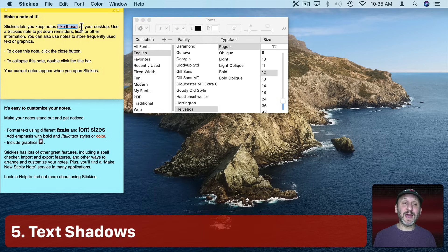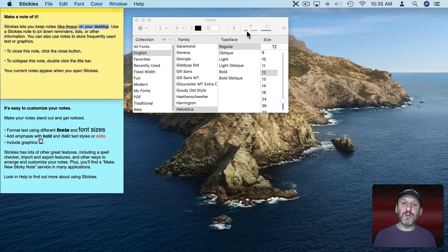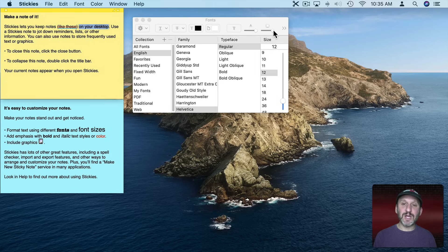Another thing you can do is add shadows. Select some text, click here, and it will add a shadow underneath the text. It's kind of subtle but you can make it stand out more using these controls. You can add a little more shadow and adjust it — just another way to make your text stand out.